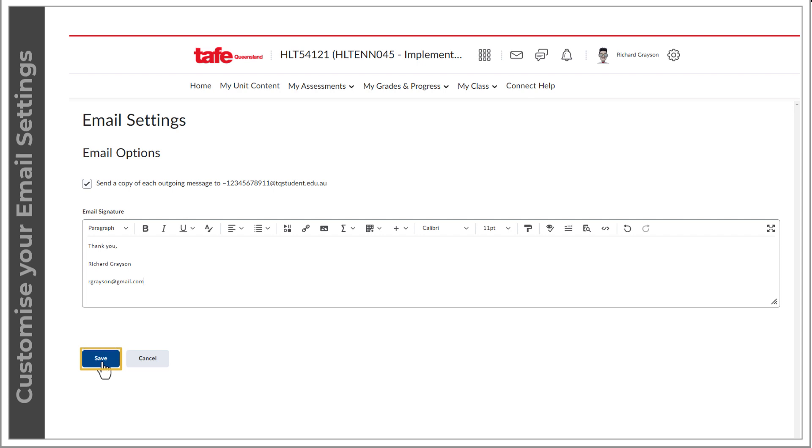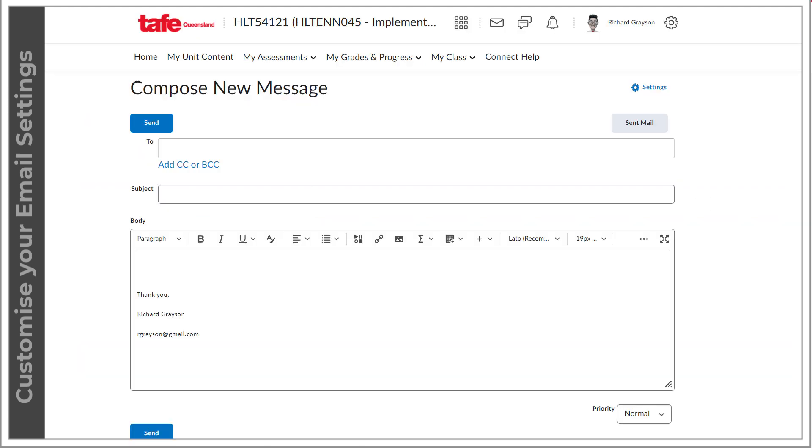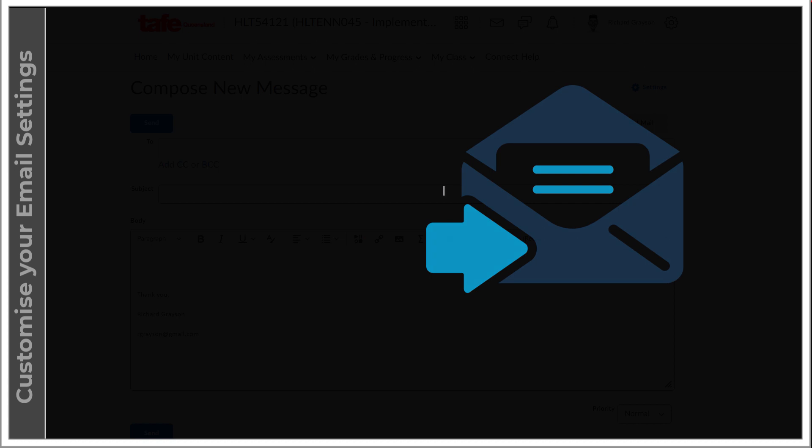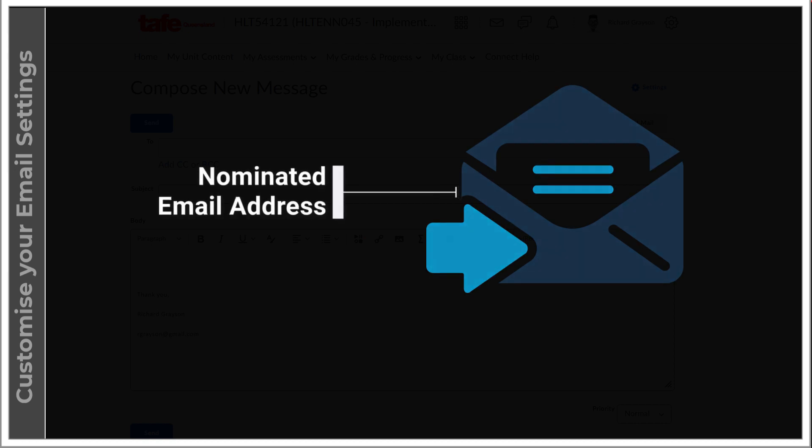When your instructor replies to your message, it will be sent to your nominated email address.